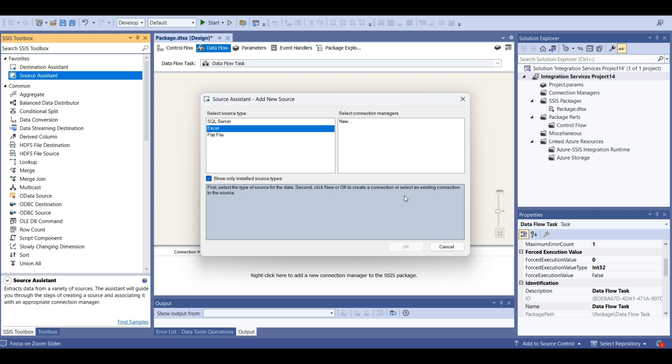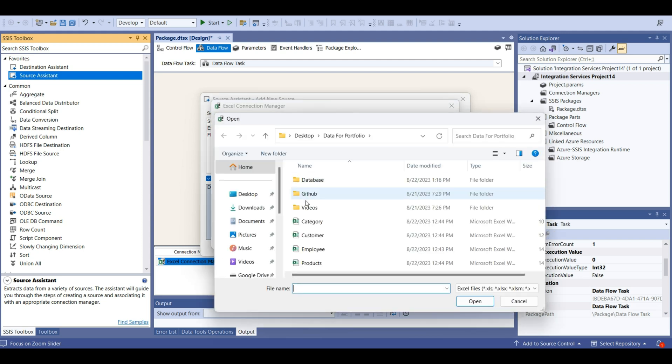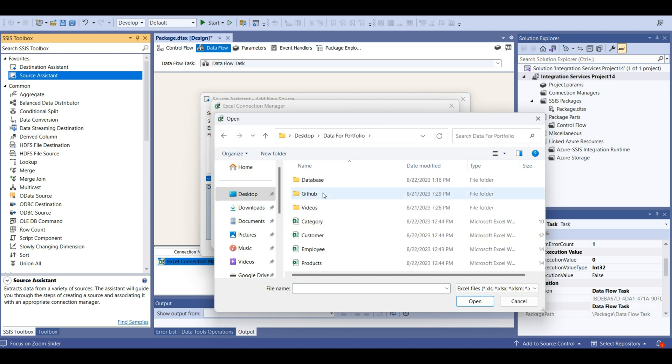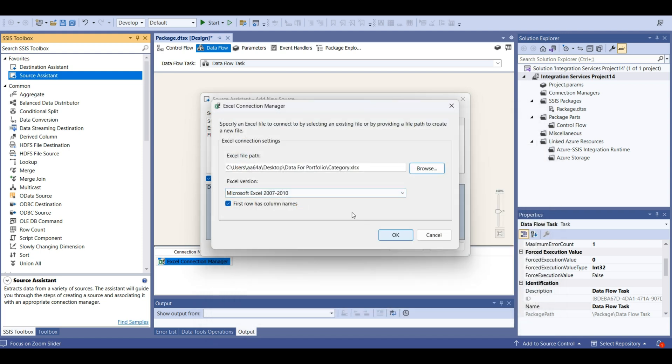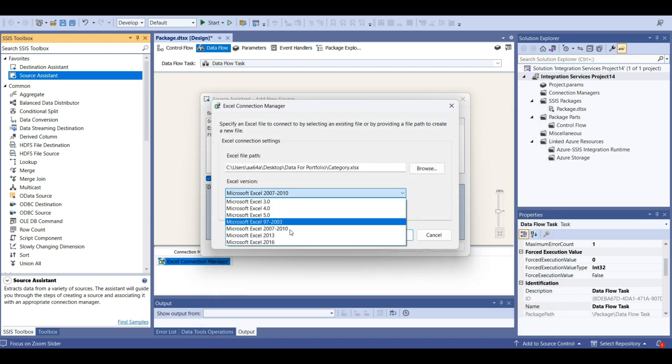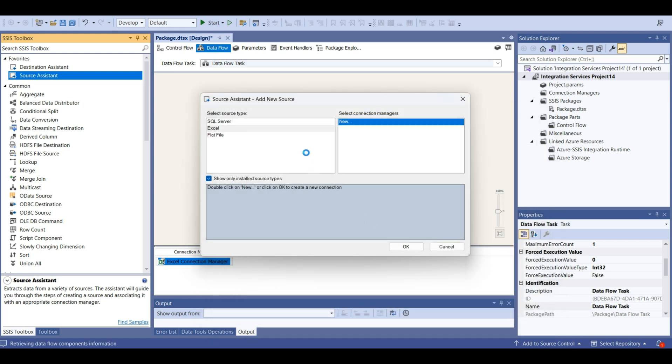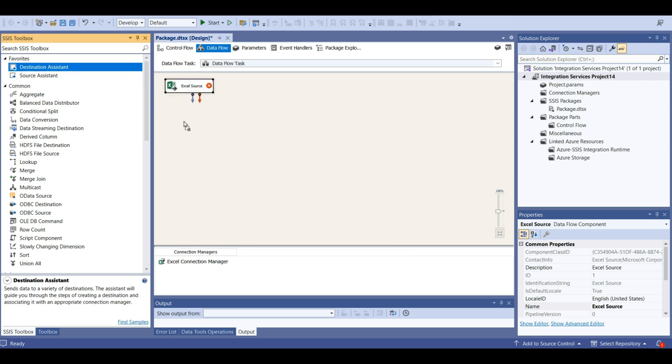We have Excel files and also we have CSVs. Let's take Excel files. It's in here. So first one is category. Let's put it here.